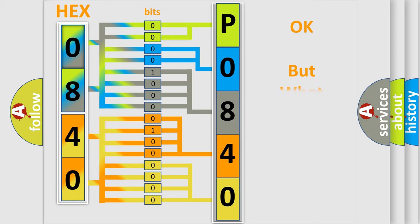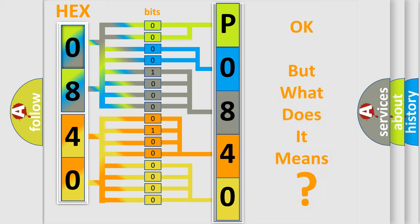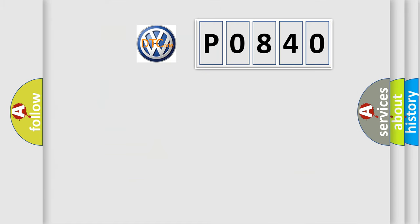The number itself does not make sense to us if we cannot assign information about what it actually expresses. So, what does the Diagnostic Trouble Code P0840 interpret specifically for Volkswagen car manufacturers?